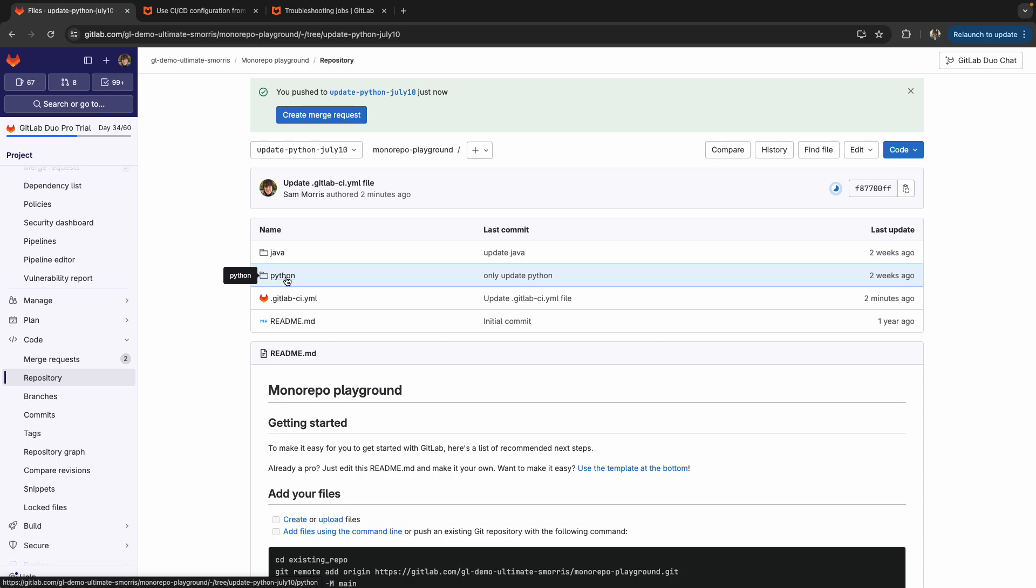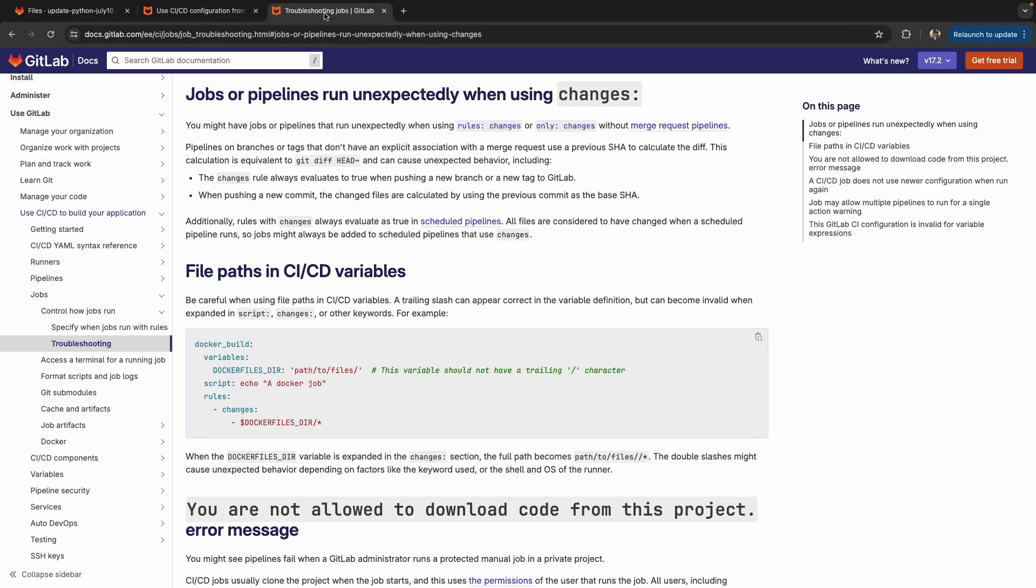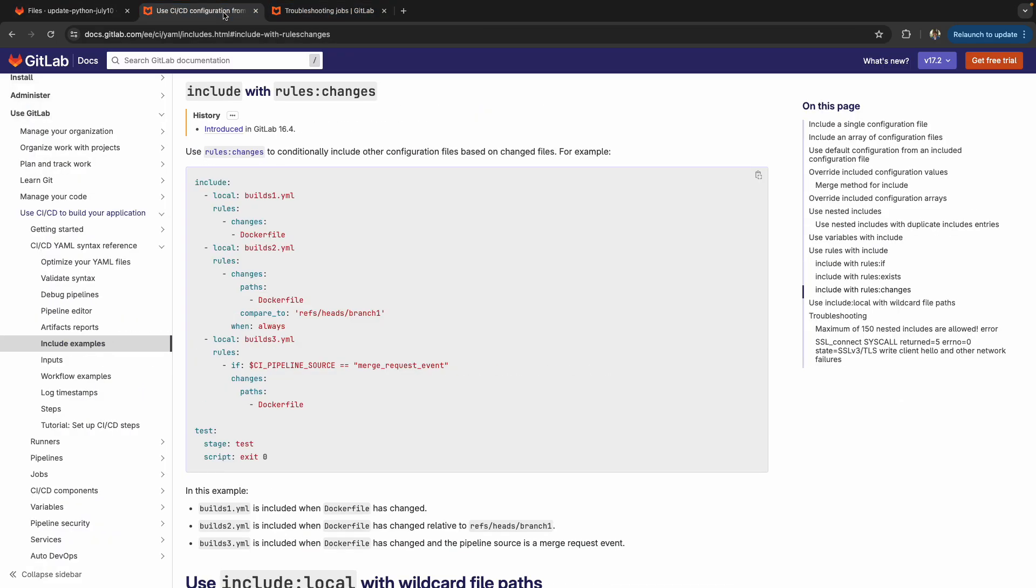So in a previous implementation of GitLab CI for Monorepos, we did some hacky things with extending jobs to mitigate the fact that we didn't have conditional includes for rules changes. But I'm happy to announce that as of GitLab 16.4, we actually have the ability to use include with rules changes. So we can include separate configuration files based on changes to specific directories in a project.